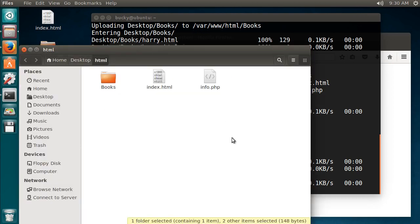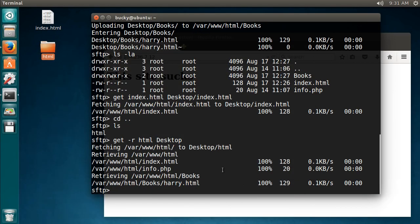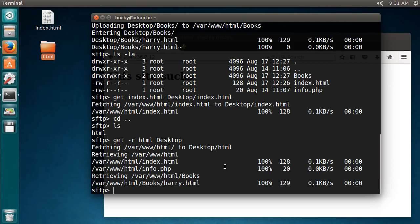So check that out. So pretty cool, that is how you use SFTP, kind of a tongue twister, to upload and download files. Just practice a couple times, you'll get the hang of it. But thank you guys for watching, don't forget to subscribe, see you guys next time.